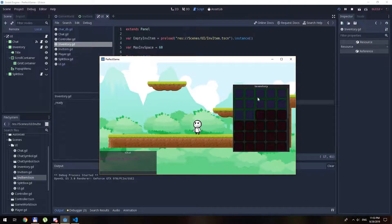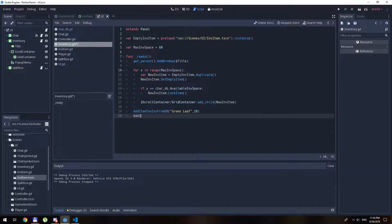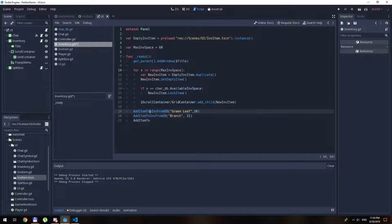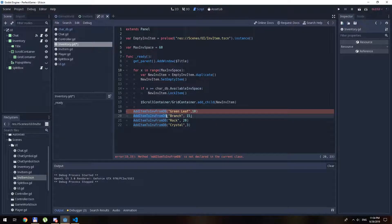So we have locked items and we have unlocked items — so far so good. The next step: I want to add an item from the database. Let's call add_item_to_inventory_from_database with 'green_leaf' and add 10 of those. Then add_item_to_inventory_from_database with 'branch' and add 15, then 'rock', then 'crystal' — add 3 of those. So let's create this function.